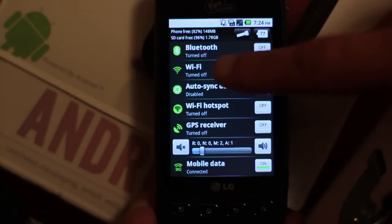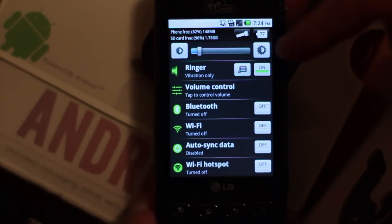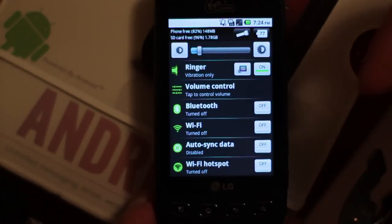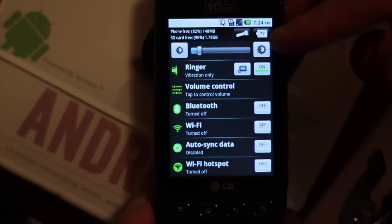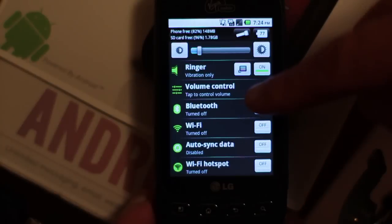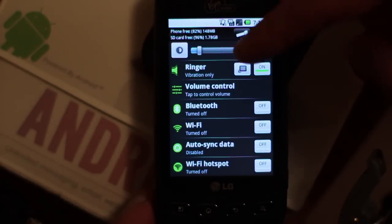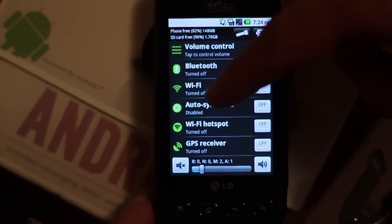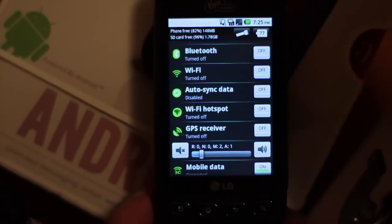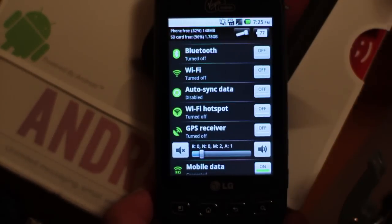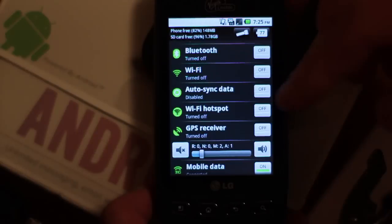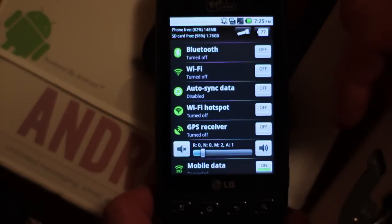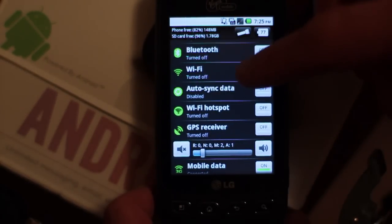Basically, I've already dragged some of these in here, but you've got your Bluetooth, WiFi, auto-sync data—I turn that one off a lot because it seems like it eats a lot of the battery when I'm not using it.